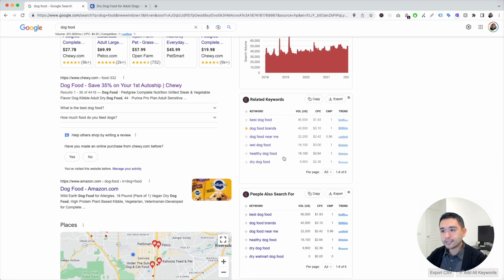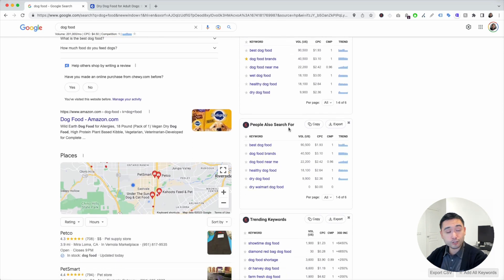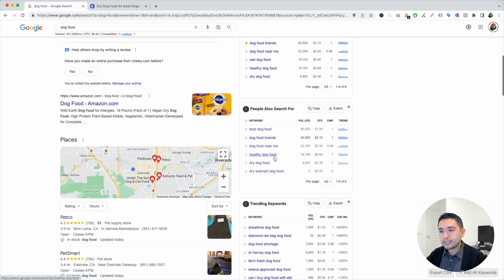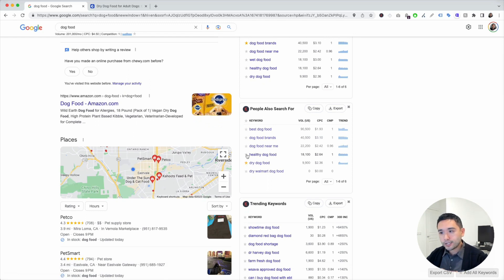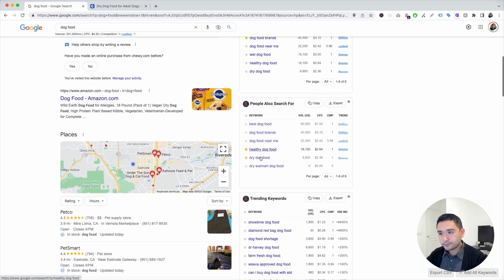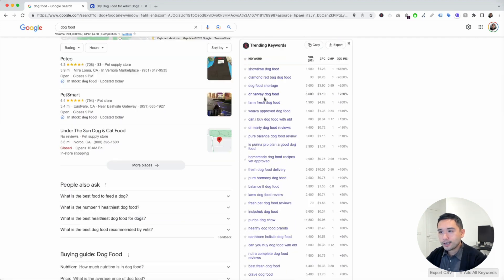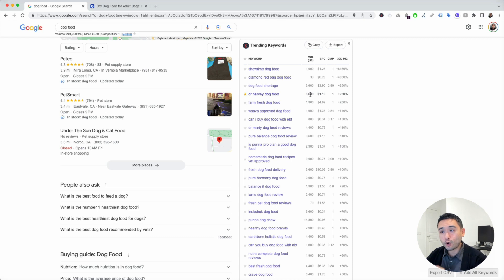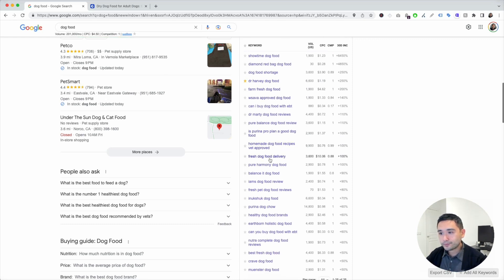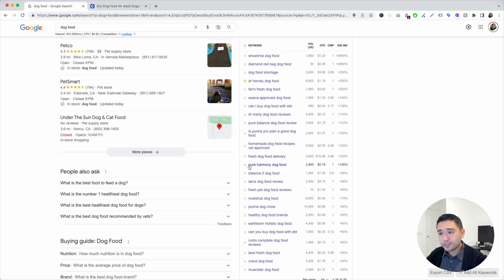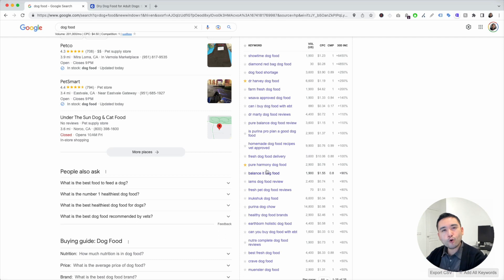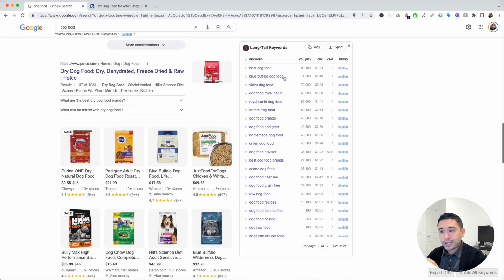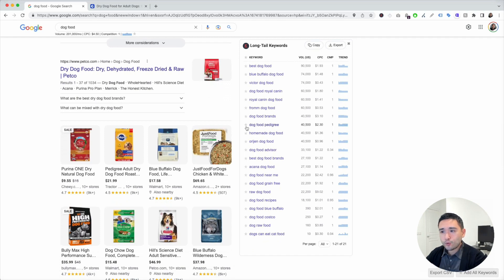Let's see the next widget here. People also search for. So what other terms people are searching for when they type in dog food? Let's see dry dog food. That's a good one. Healthy dog food. Let's see what else. Trending keywords. Dr. Harvey dog food. This might be a good one. It has over 6,000 searches a month. Fresh dog food delivery. Pure harmony dog food. So as you can see here, it's getting a little bit more narrow, right? Long tail keywords. You could look at this widget here and star the ones that make sense for your e-commerce website.